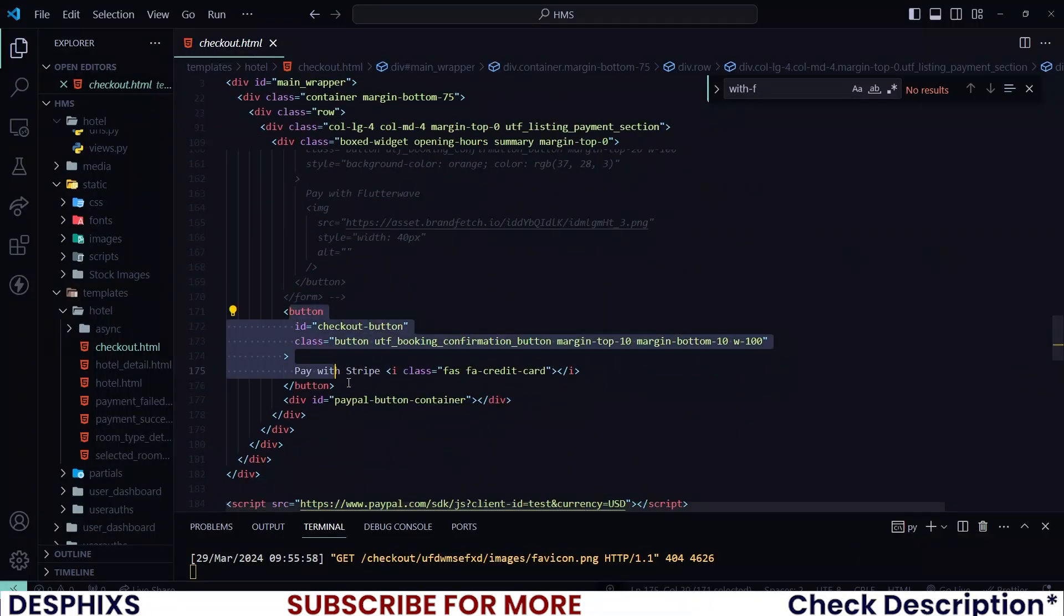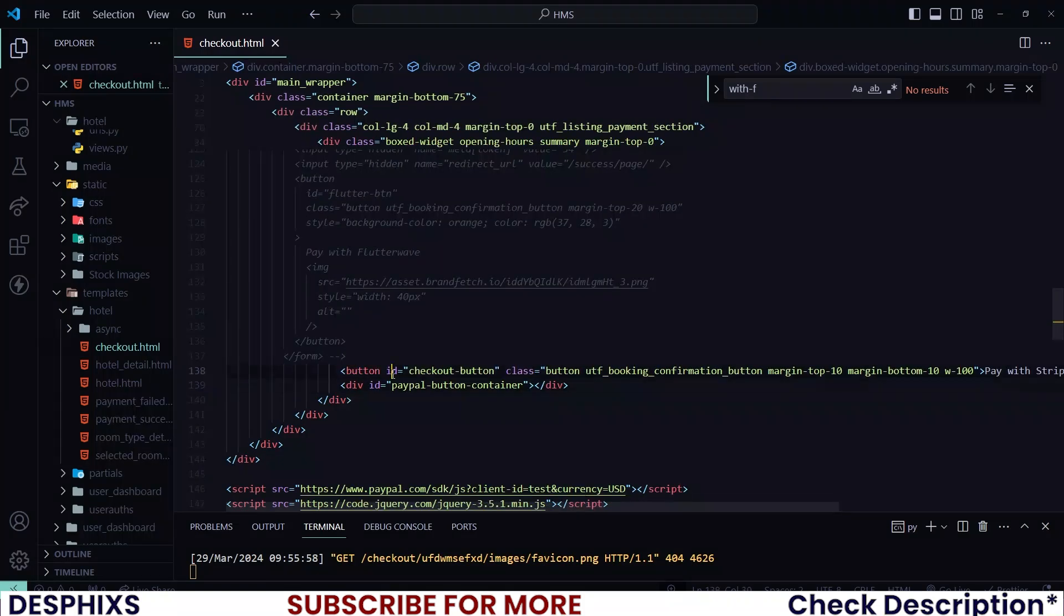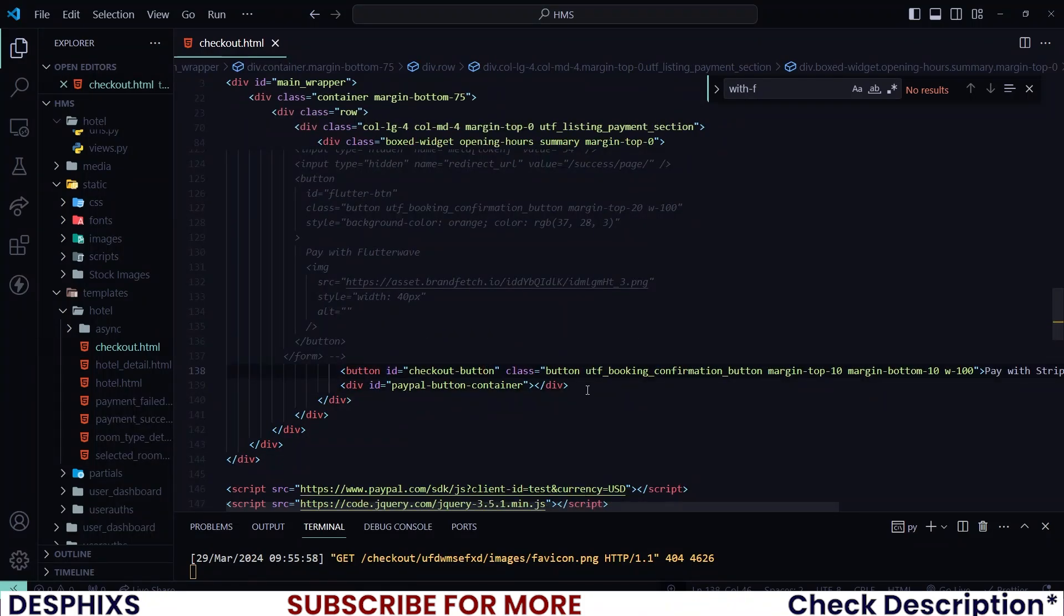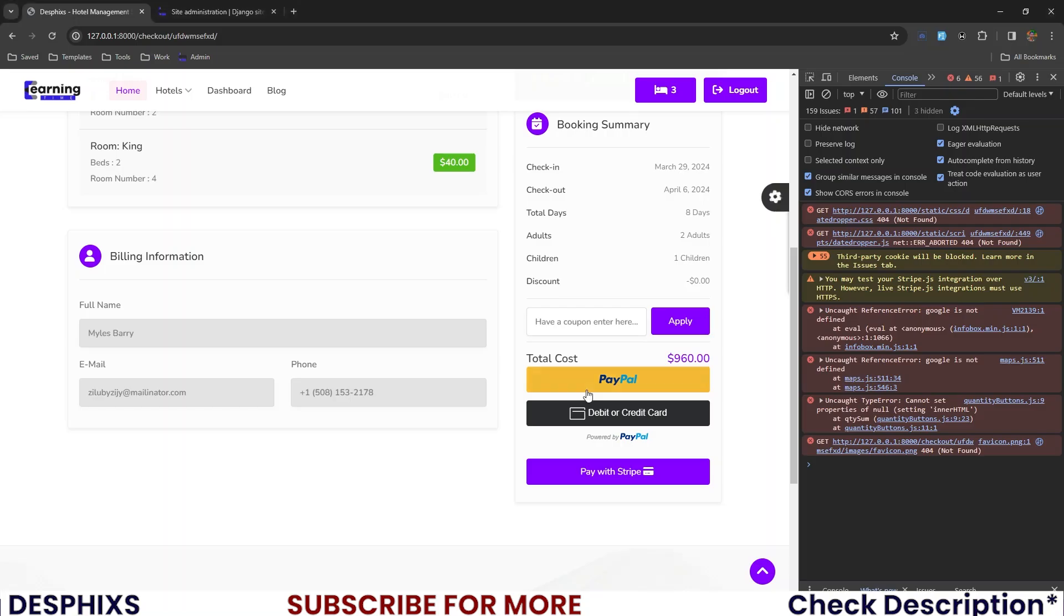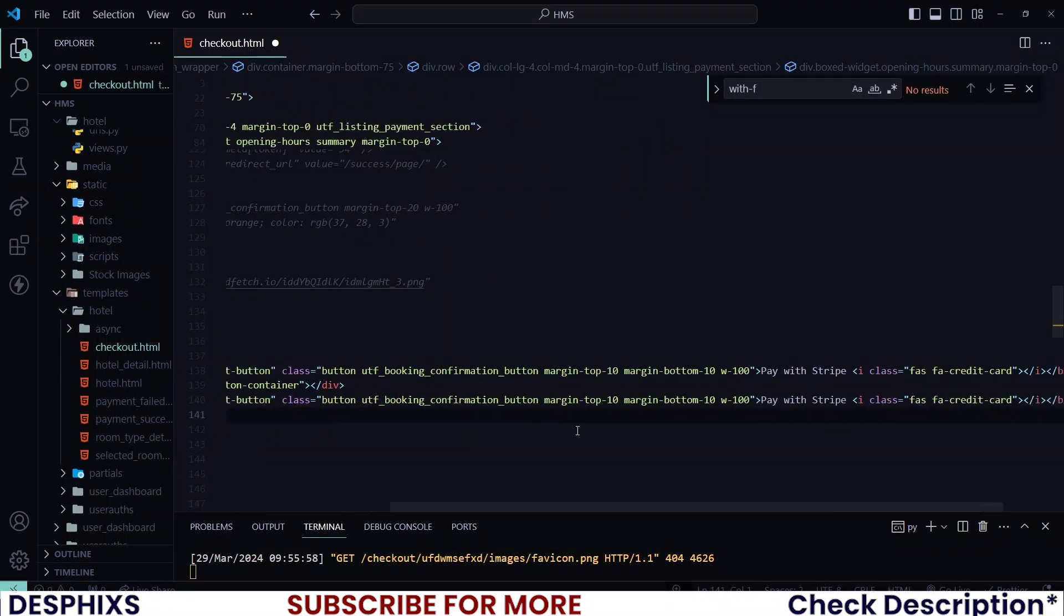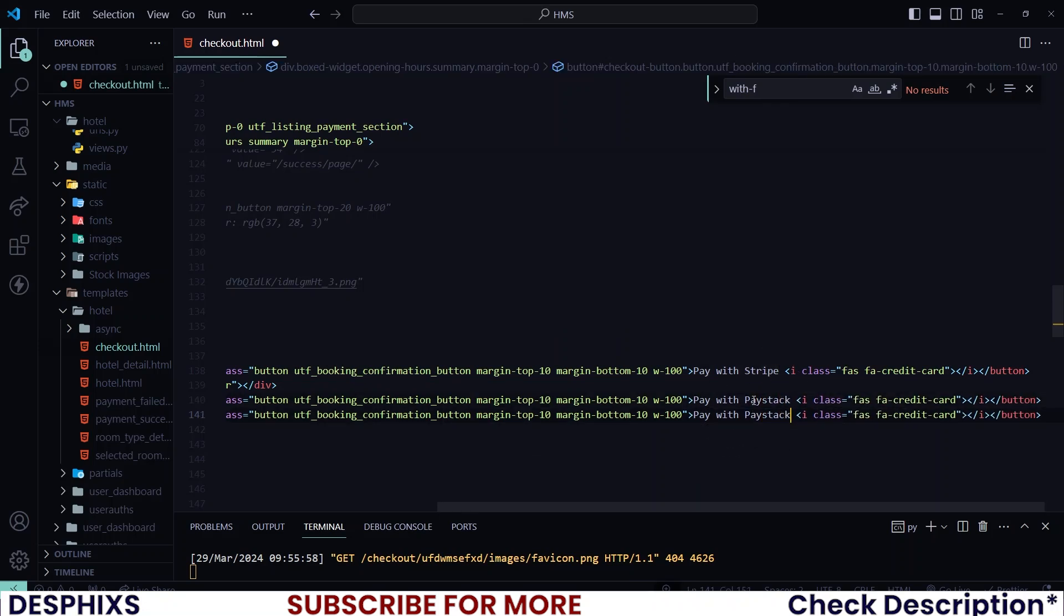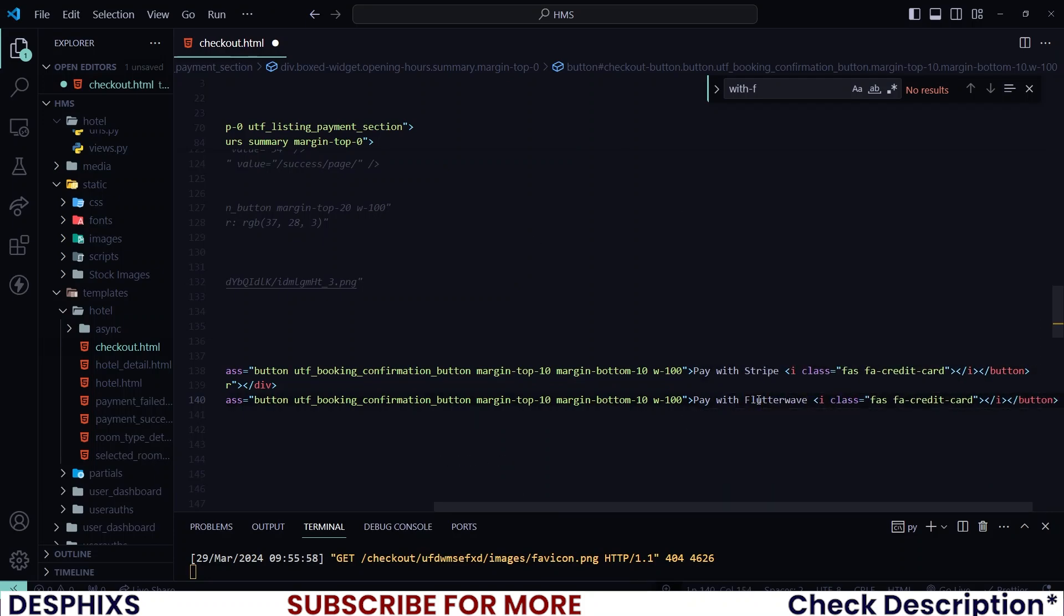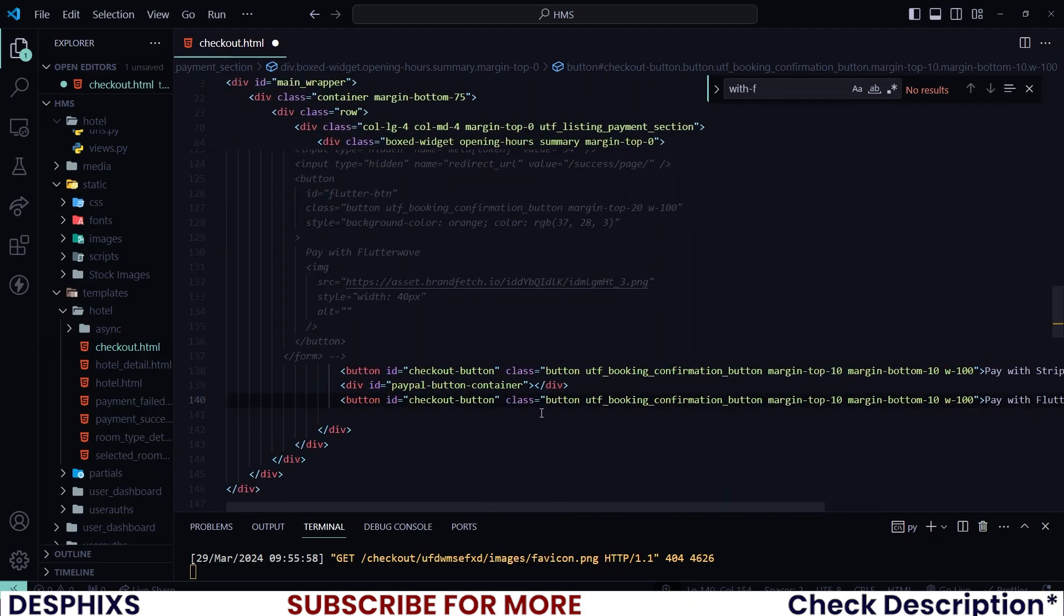So I will create buttons for Flutterwave and PayStack. This one here is PayWithStripe. You could take this and duplicate it down here. And instead of PayWithStripe, let's say PayWithPayStack and also PayWithFlutterwave. But since we are working with Flutterwave in this video, let's change this one to Flutterwave for now.